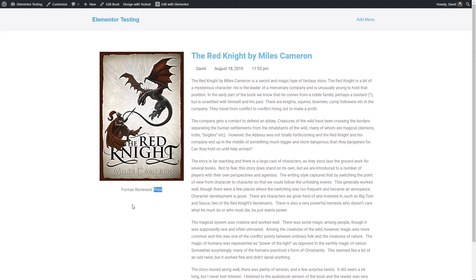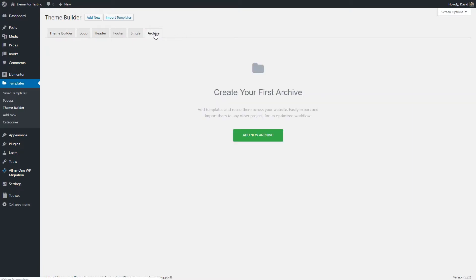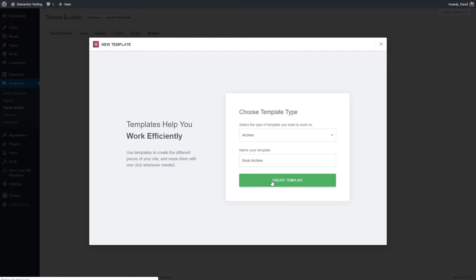What I'd like to do is create an archive for books that also shows this custom field. Here I am in the Elementor Pro theme builder. Let's take a look at what the archive gives us out of the box. We want to create an archive.